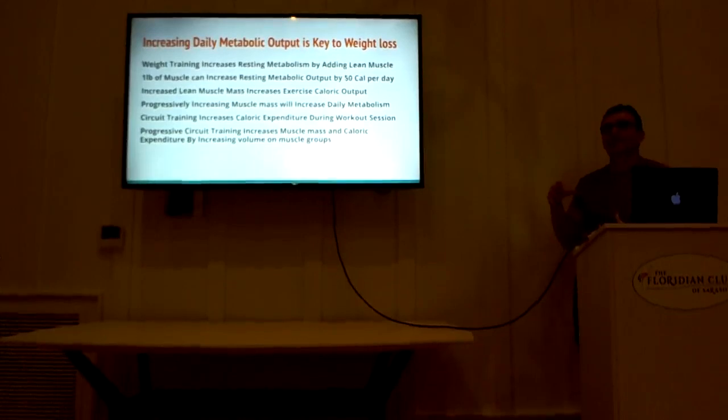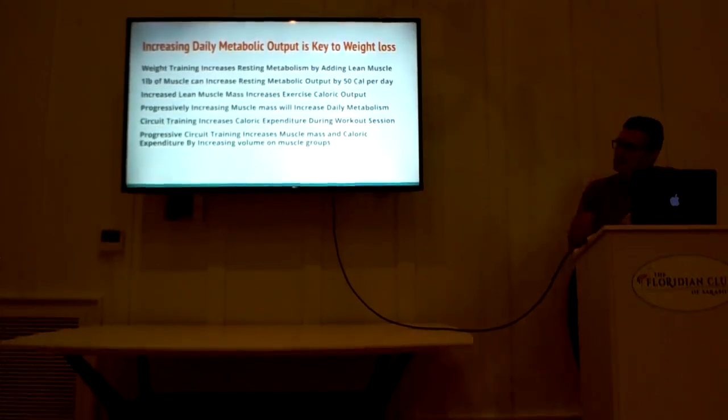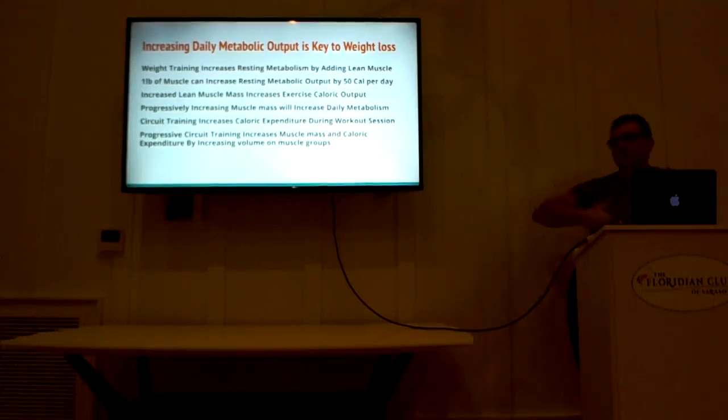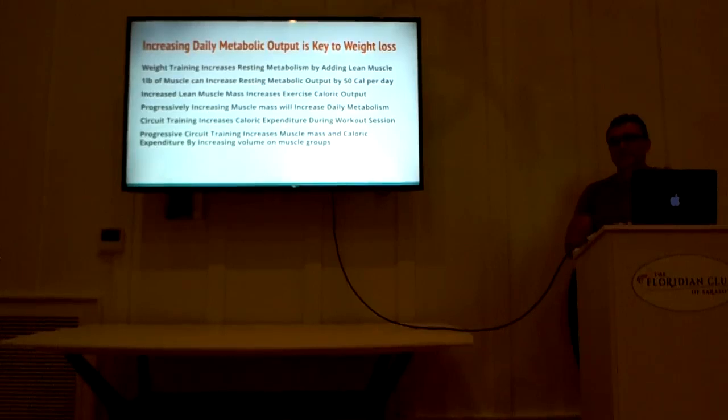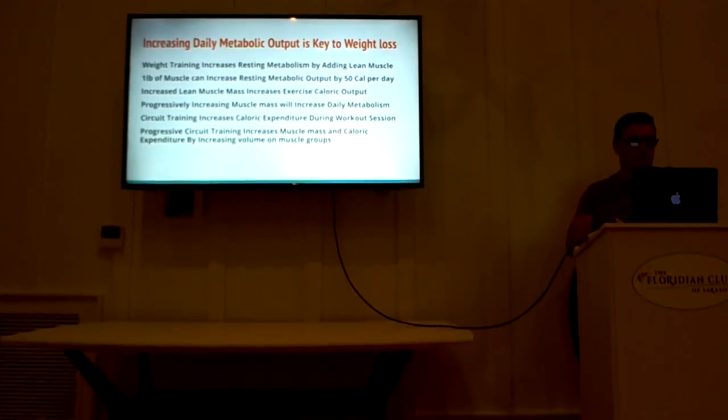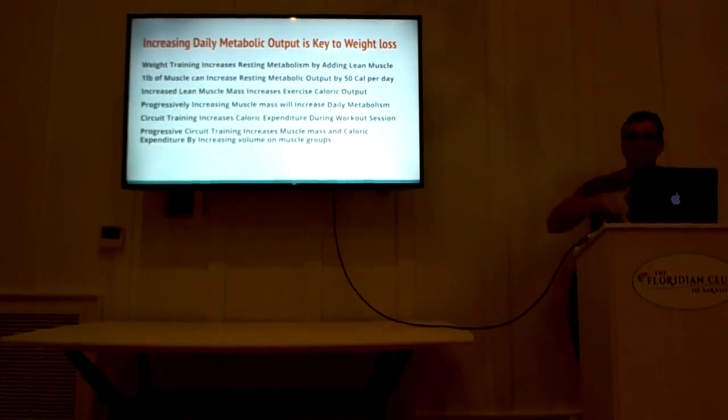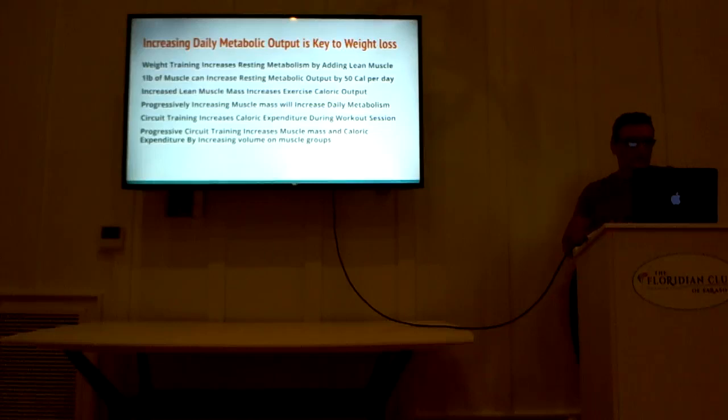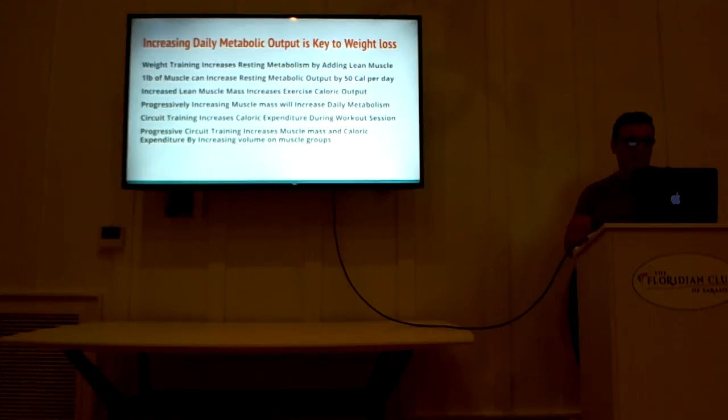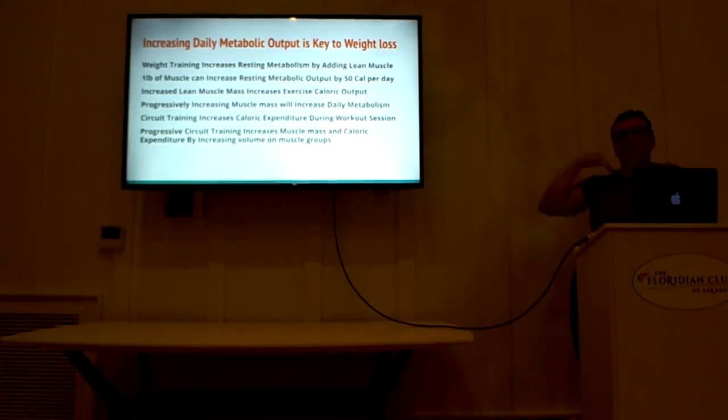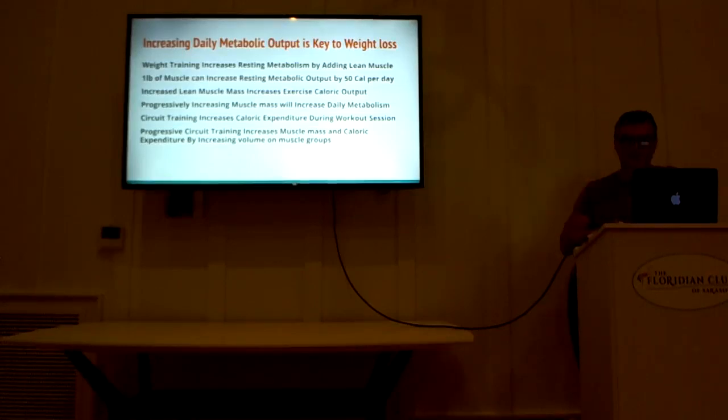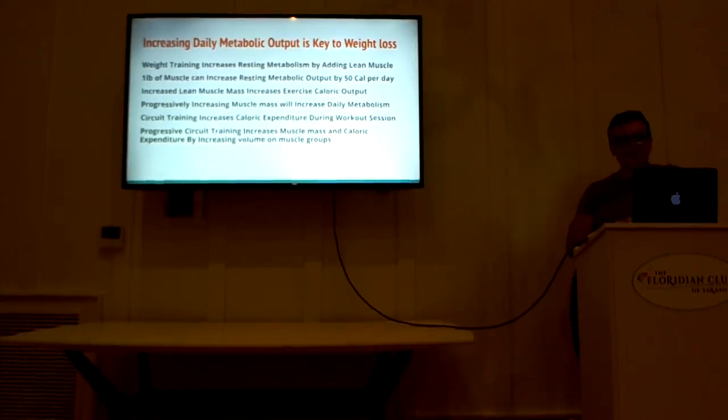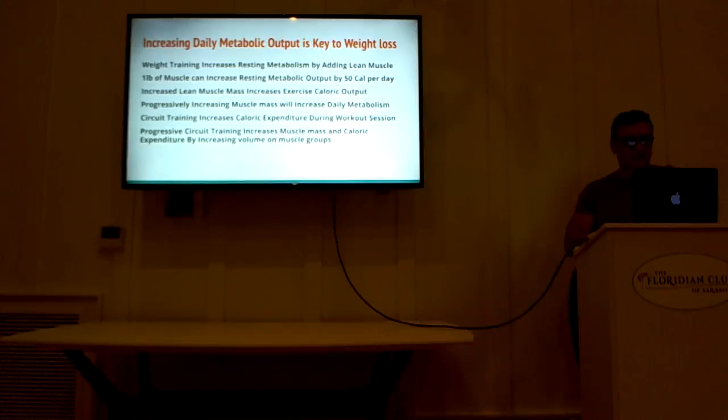So these are the things that the weight loss companies don't go over with you because if they did, you wouldn't have to go back every year and try to lose this weight. If you follow a long-term goal with a long-term pattern of improvements, you're going to have long-term results. If you have long-term results, you don't need to be making New Year's resolutions each year. Like I said, circuit training increases caloric expenditure during your workout session. Progressive circuit training increases muscle mass and caloric expenditure by increasing volume on the muscle groups. So this is a method that increases your metabolism through stages. And I don't have time to go into this today, but I'm going to give a lecture on progressive circuit training next week, both here live and on Facebook. I'm going to explain this in detail, how to increase your metabolism and your strength through progressive circuit training along with your meals.